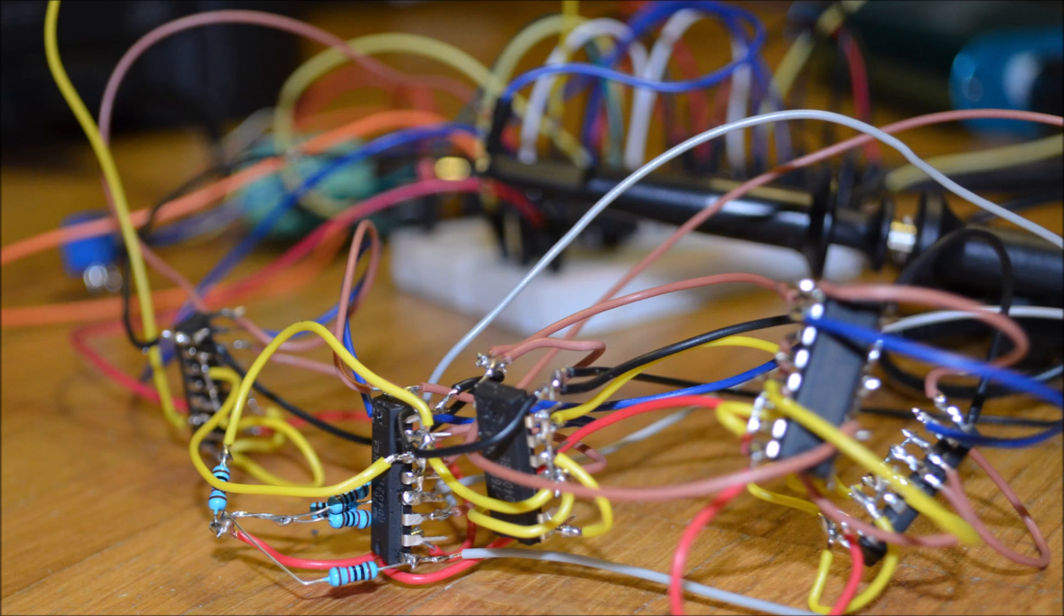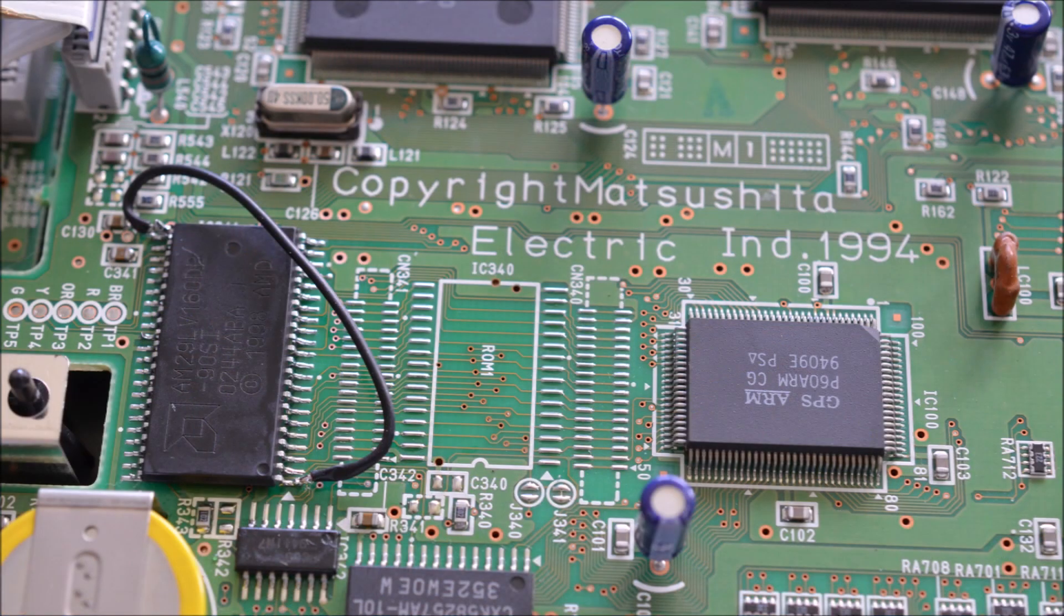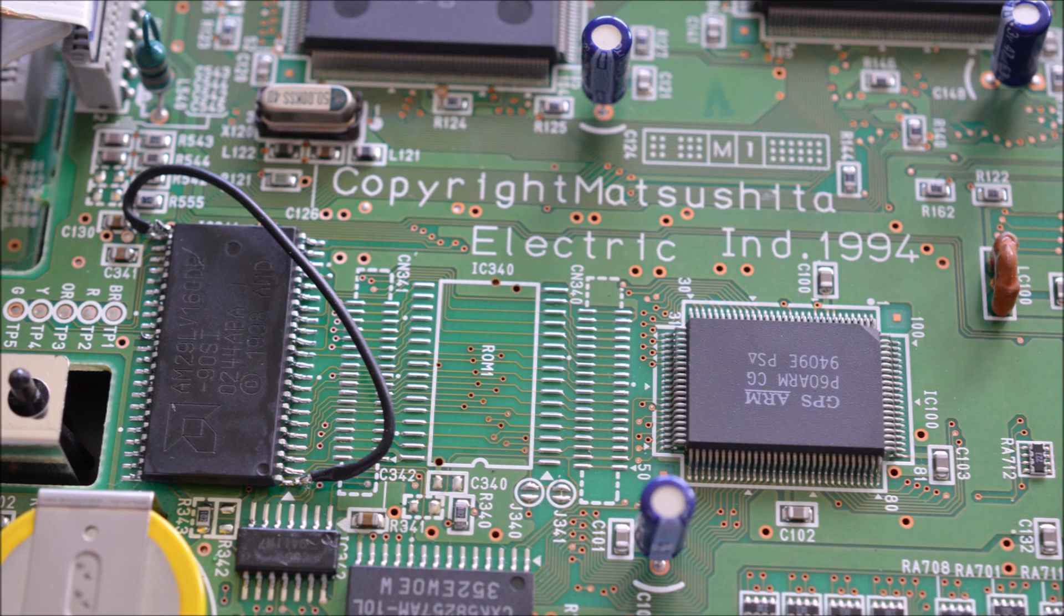In episode 110 I showed a quick preview of a circuit I have developed which allows people to play American Laser Games arcade games on suitable 3DO machines. The usable 3DO machines either need an additional ROM chip or need to have the RSA jack disabled as shown in episode 82.